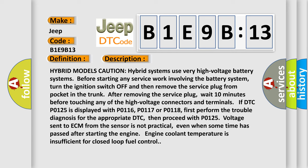If DTC P0125 is displayed with P0116, P0117 or P0118, first perform the trouble diagnosis for the appropriate DTC. Then proceed with P0125. Voltage sent to ECM from the sensor is not practical, even when some time has passed after starting the engine.